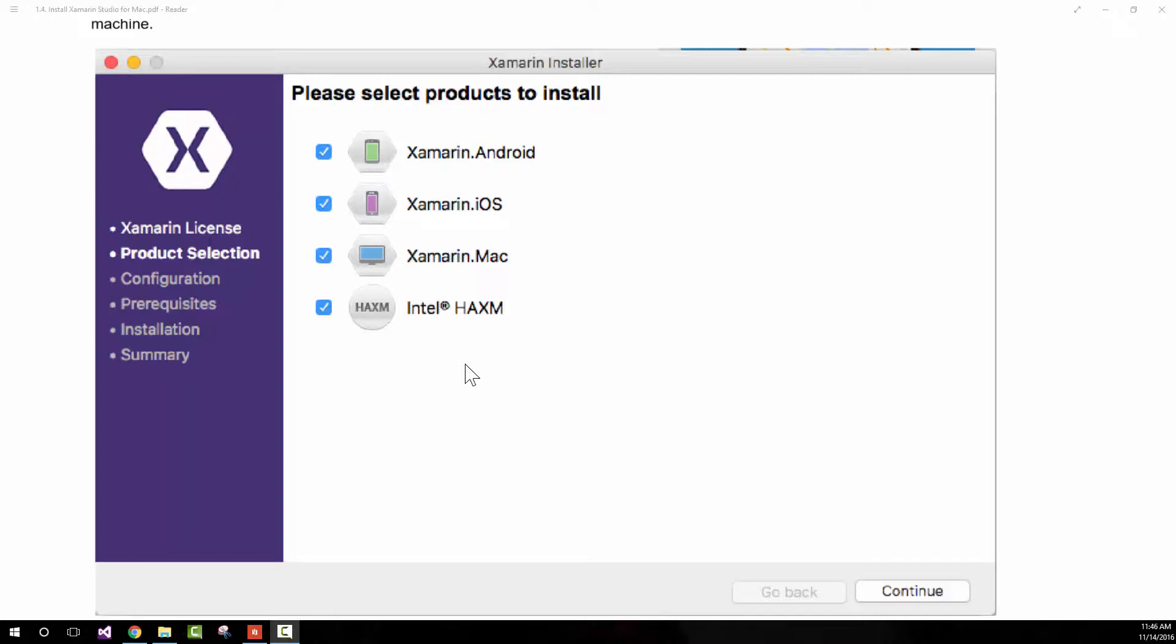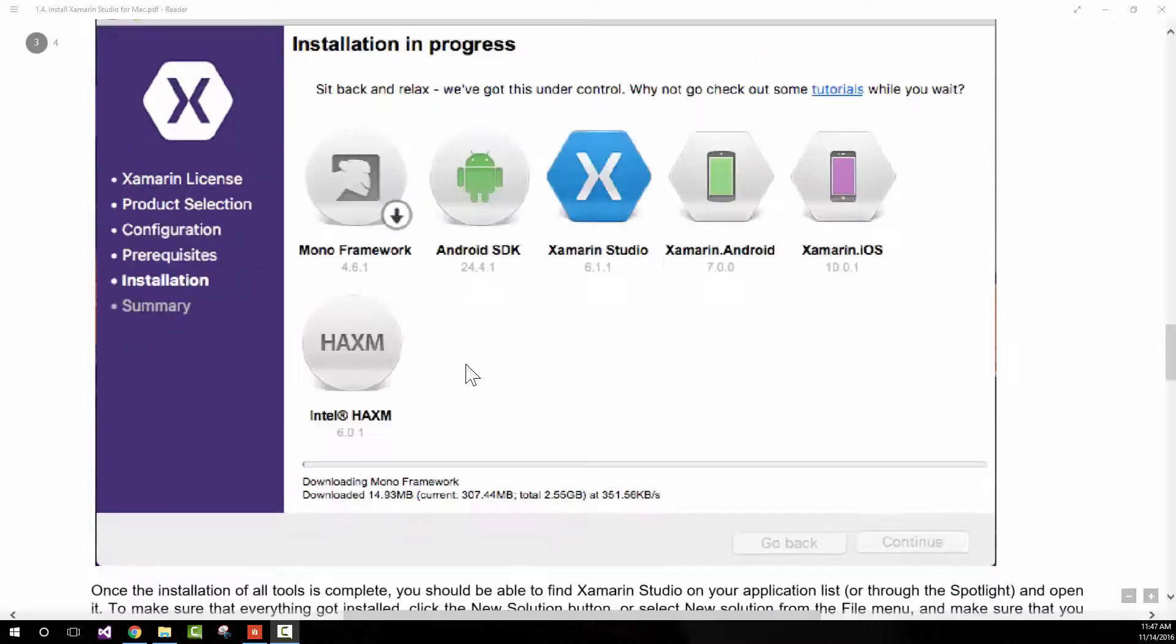If you didn't select it previously, you can actually launch the Xamarin installer again and select it. You will of course now have Xamarin Android and Xamarin iOS installed, but this time make sure you select Intel HAXM to be installed so you can create Android emulators that run faster by taking advantage of the Intel processor inside your Mac.